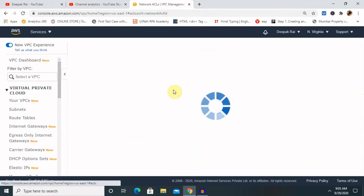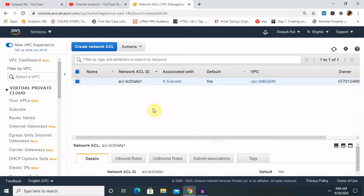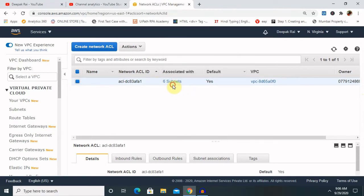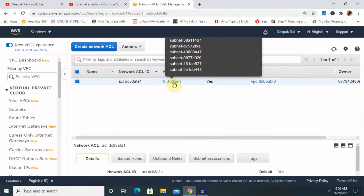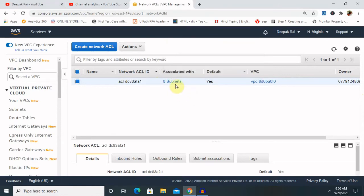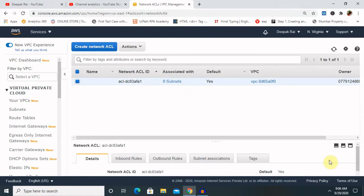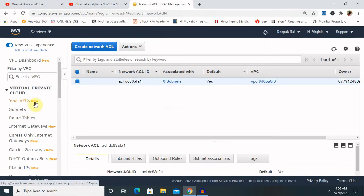Now you can see only default contents are available in network ACL. So let me check here. So this is by default content which we have created at the time of account creation of AWS. So if you are deleting your default VPC, it will delete your account security purpose mechanism.